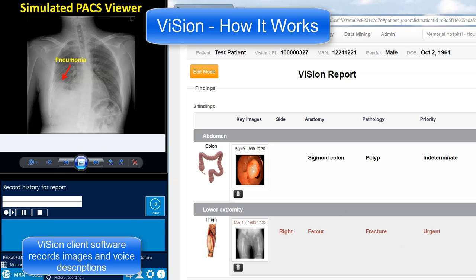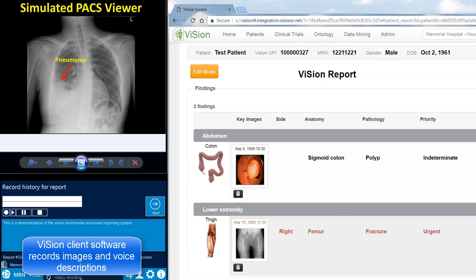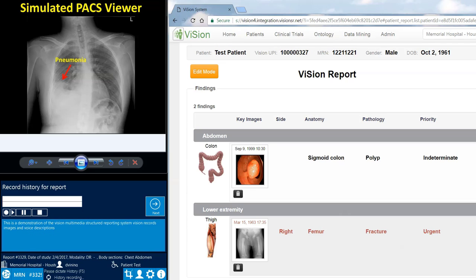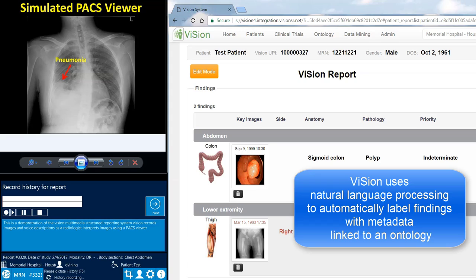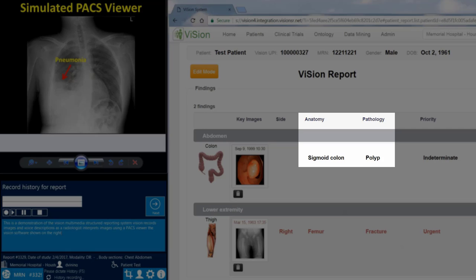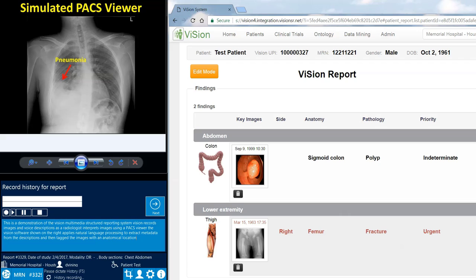Vision records images and voice descriptions as a radiologist interprets images using a PACS viewer. The Vision software, shown on the right, applies natural language processing to extract metadata from the descriptions, and then tags the images with an anatomical location and radiological observation or diagnosis. When I speak the verbal command 'new finding,' the process will begin.